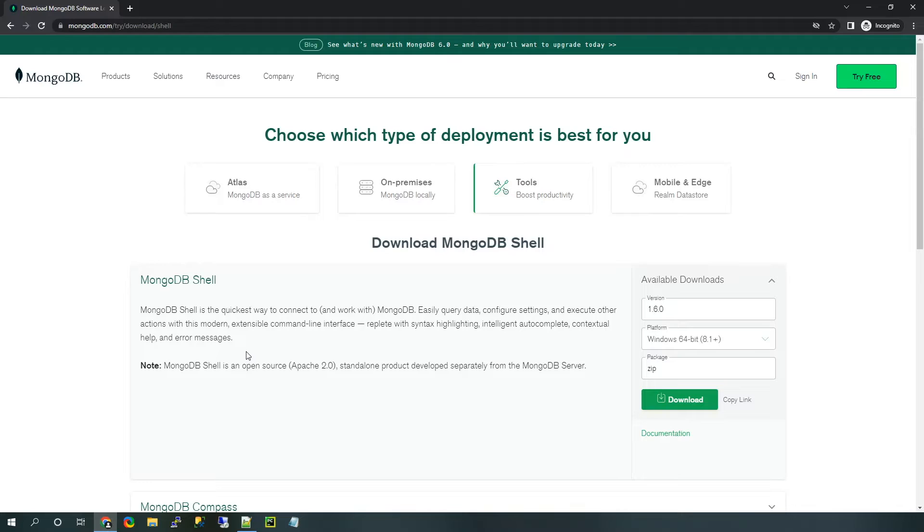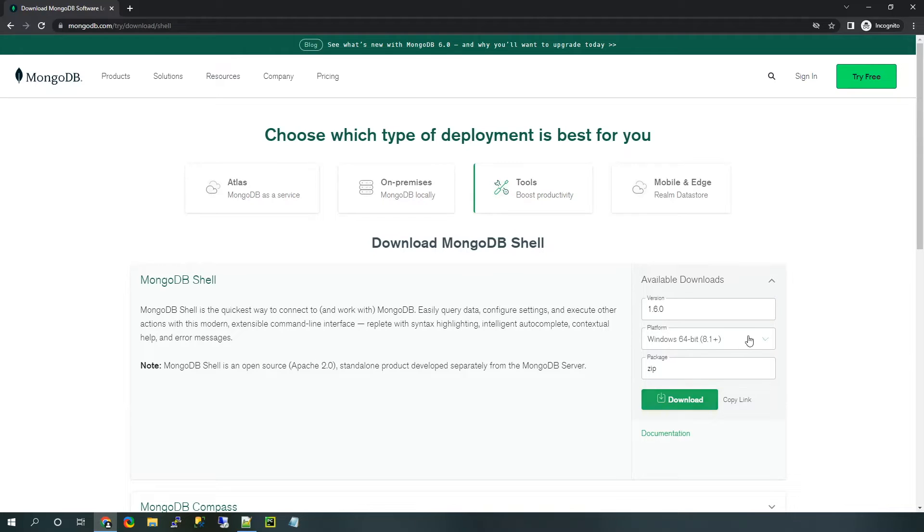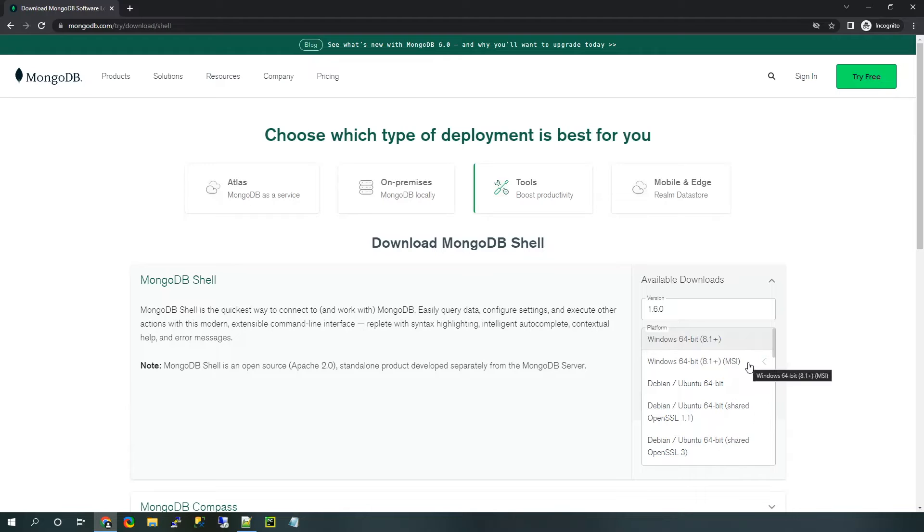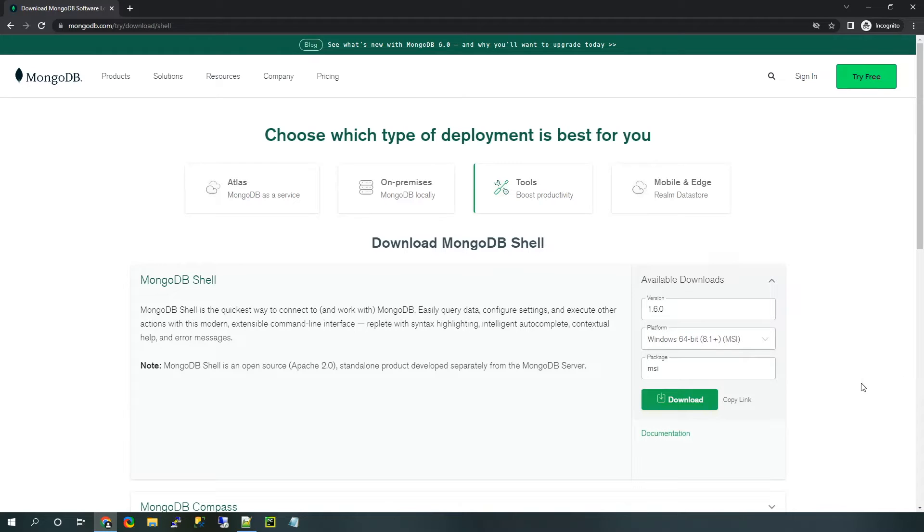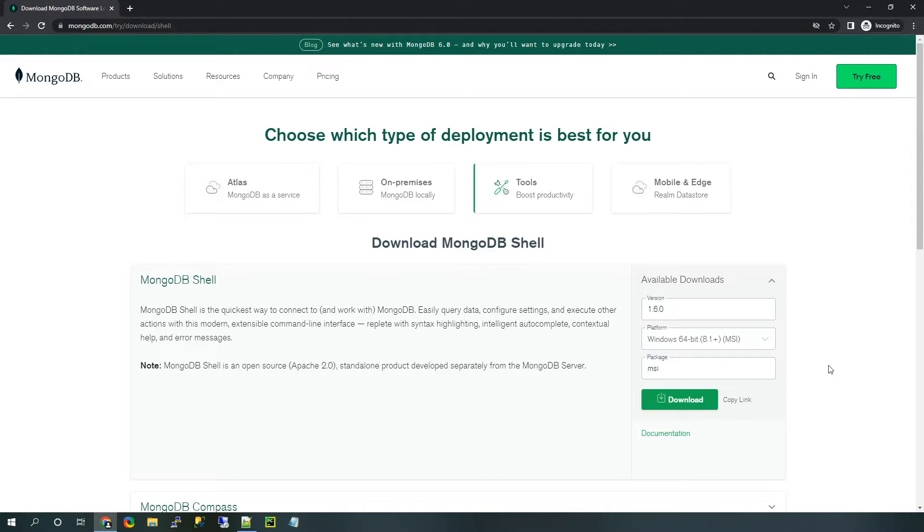That said, the current package format is a zip file. And to make the installation much easier, I'd recommend actually changing that to the MSI file installer. So the package here now is MSI. This will seriously make it so much easier to download on your Windows computer. And so this is what we're going to use to do the actual installation. Click download.